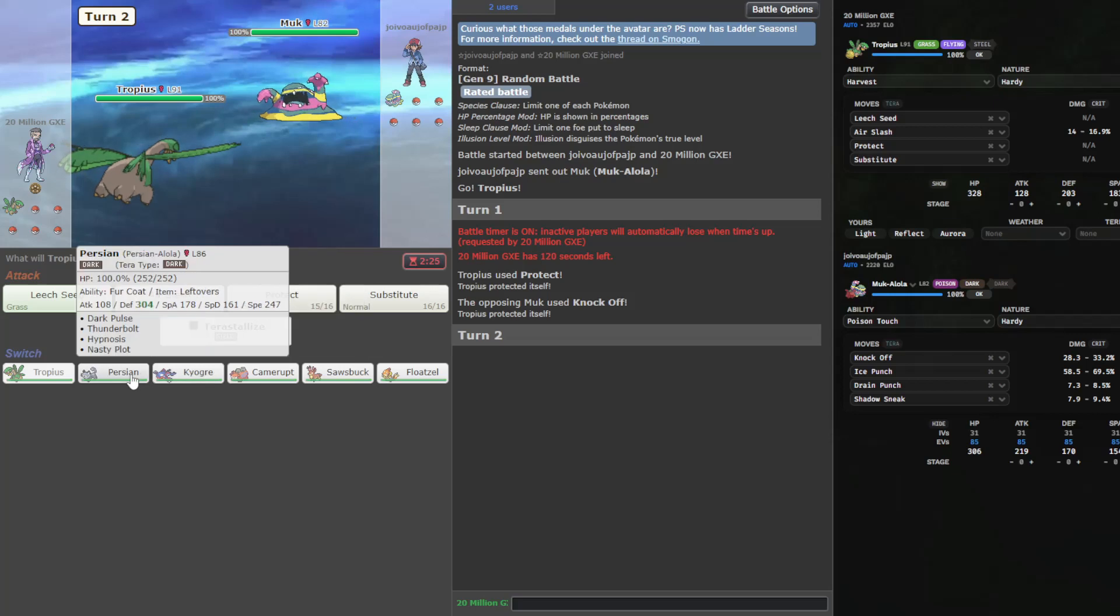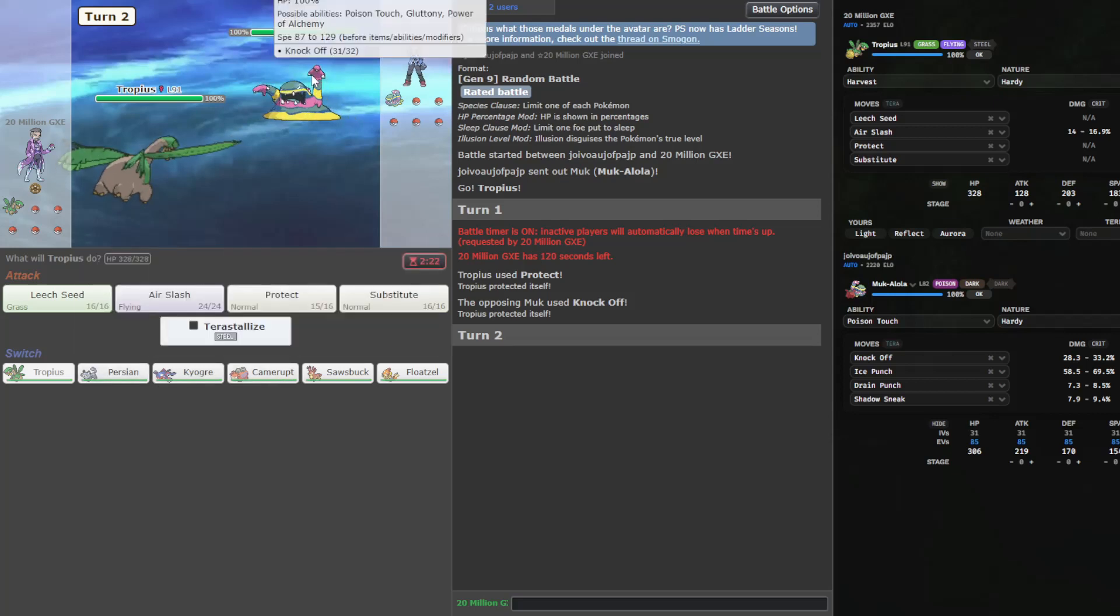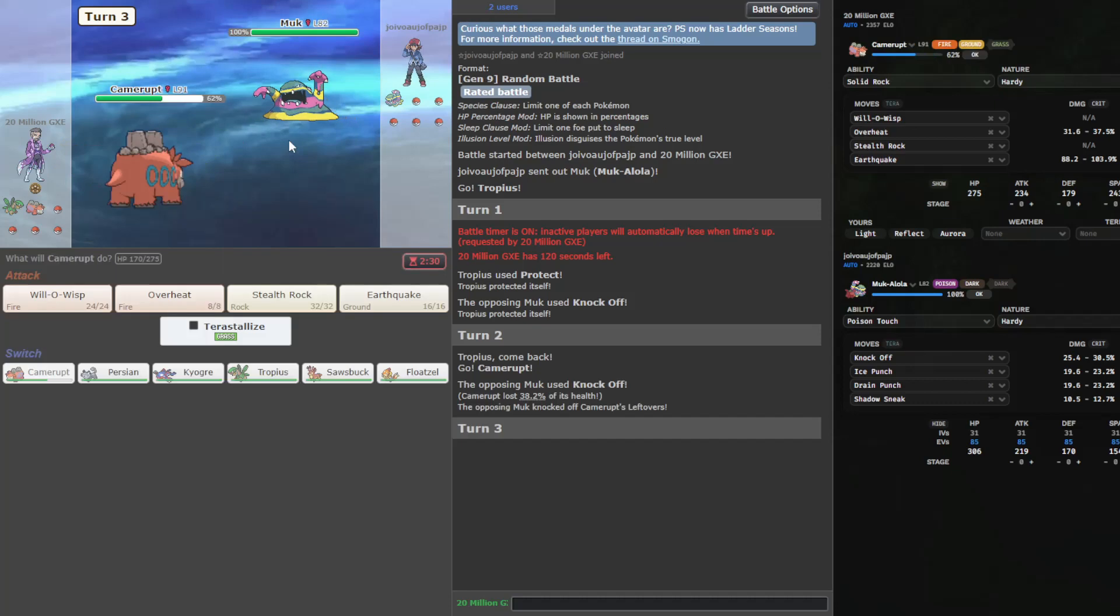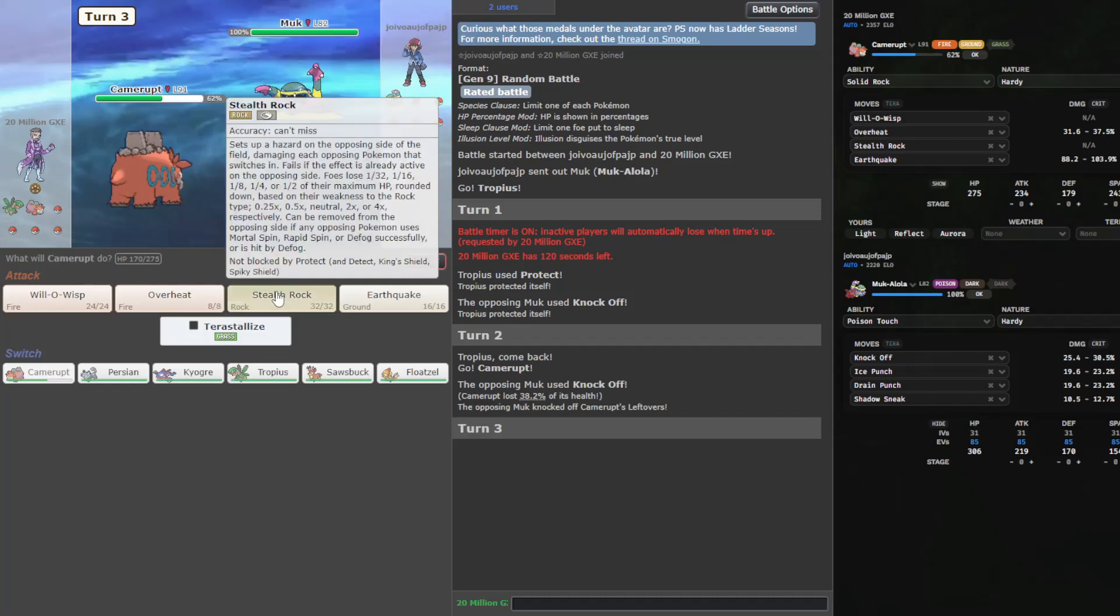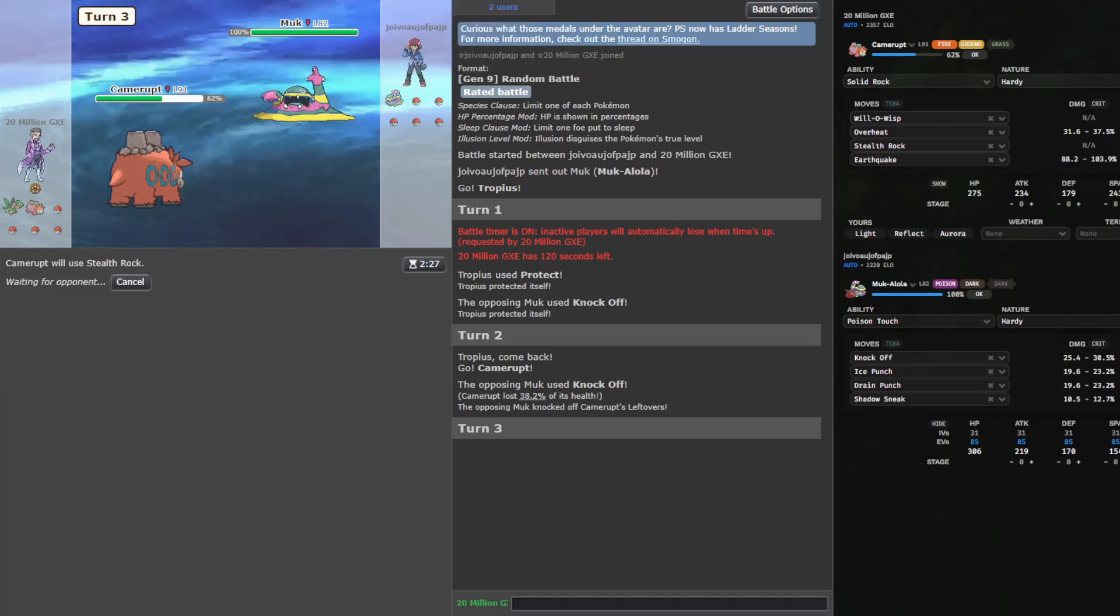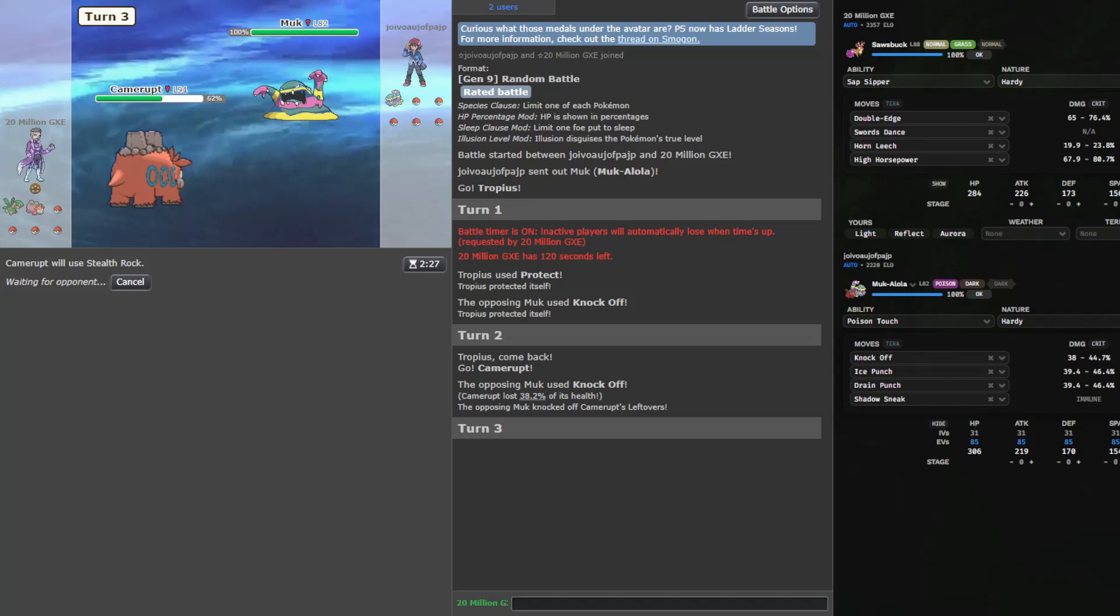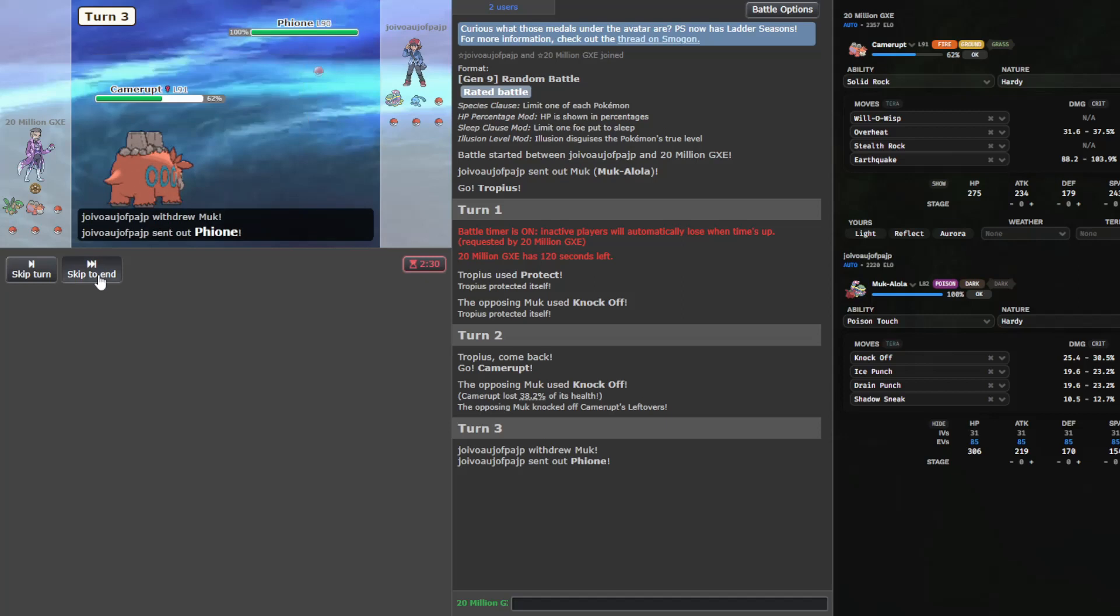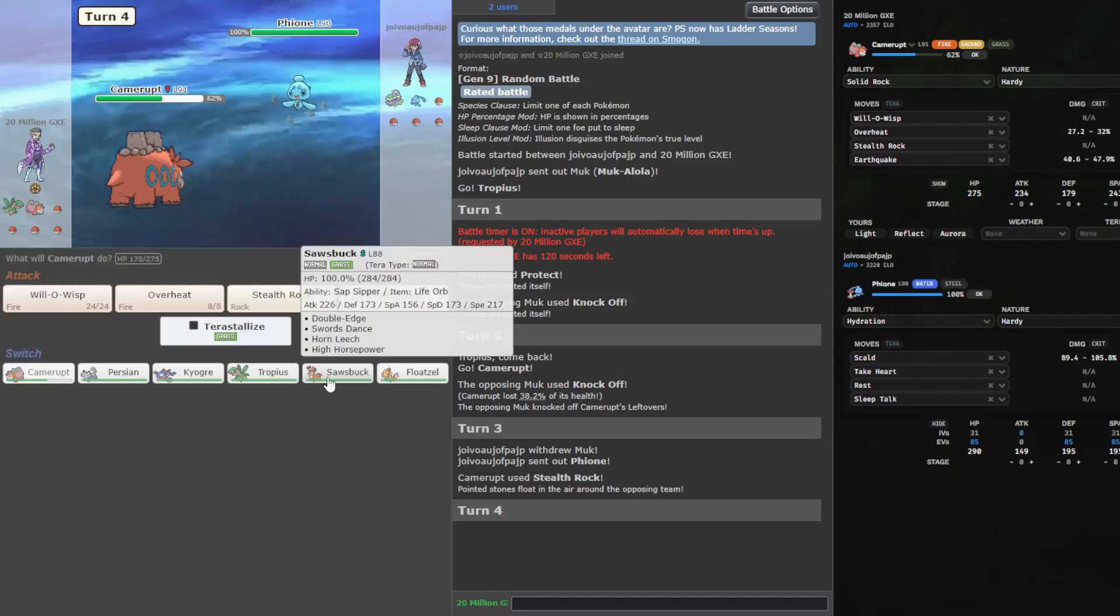We do have a Kyogre, which is really nice. I'm thinking we can go Camerupt here. Yeah, we threatened an Earthquake. We can get up rocks, though, which is what I really want. I'm also noticing we have a Floatzel. We've got a Sawsbuck, not the evil one. Yeah, we can get up rocks here. Fionn comes out.